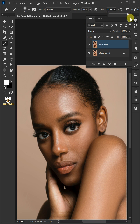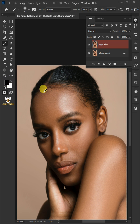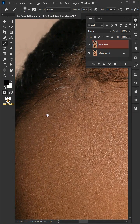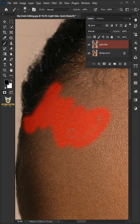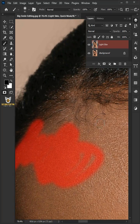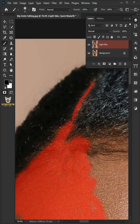Turn on the Quick Mask mode to make the selection. Make sure the foreground color is black. Zoom into the image and just paint on the skin. Be careful not to paint on the eyes, lips, or outside the skin area.